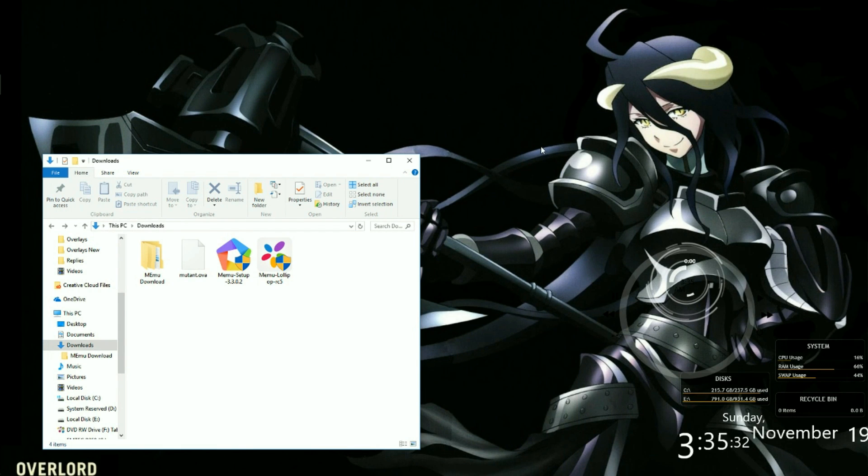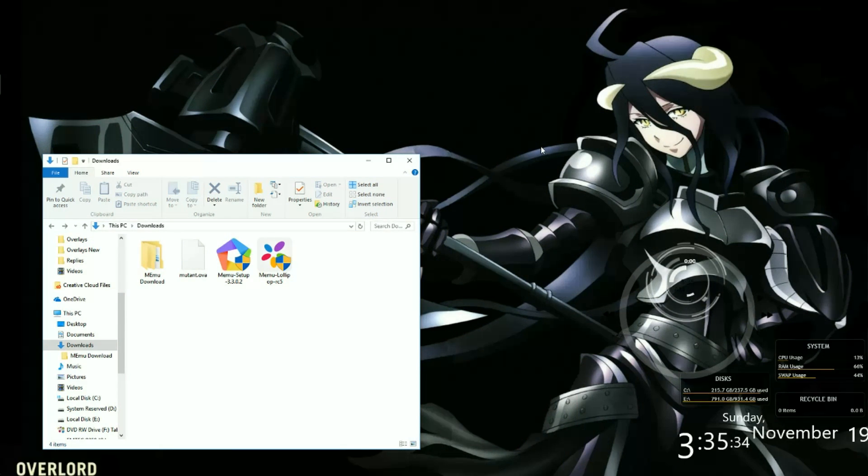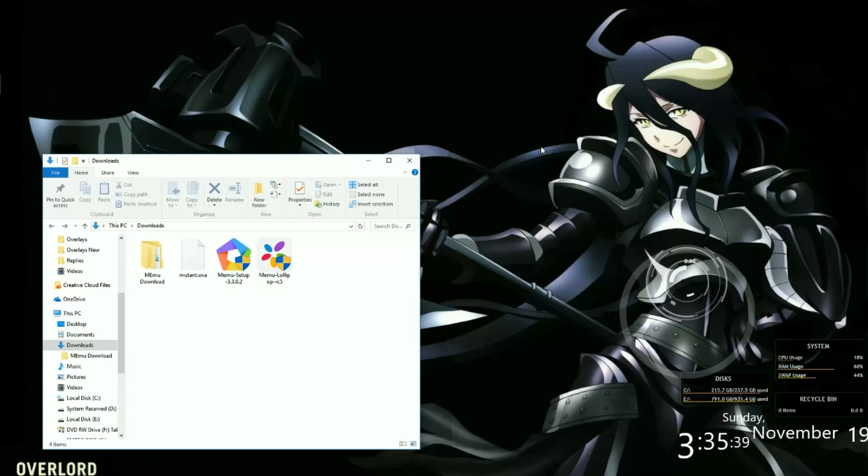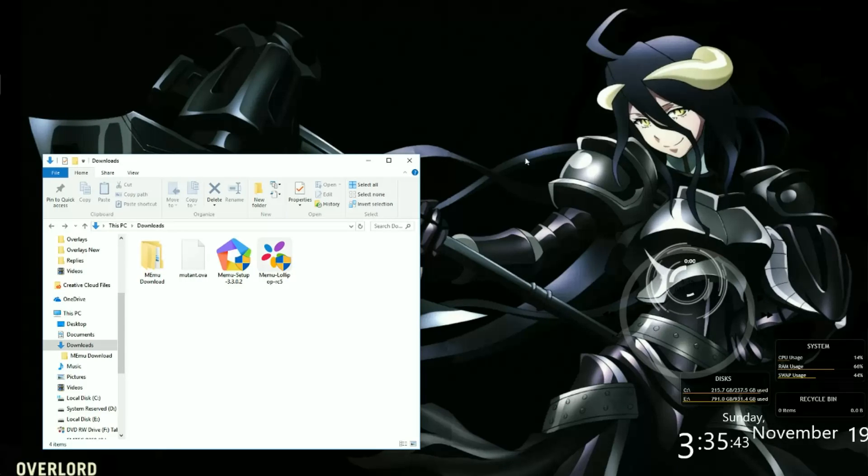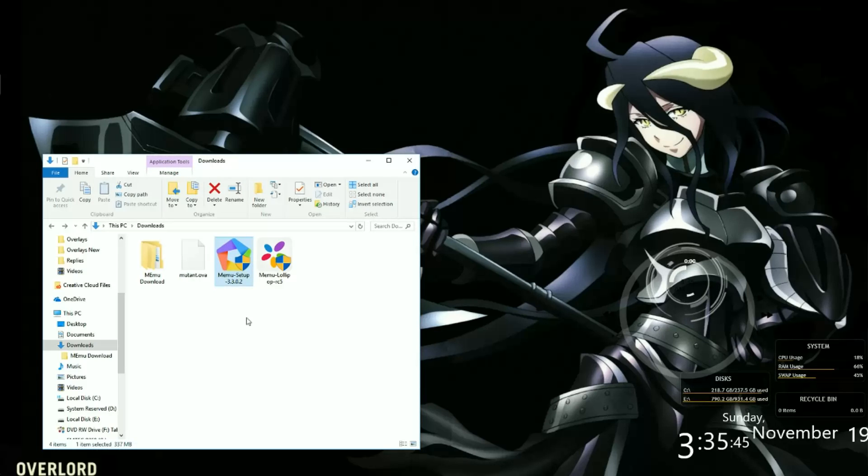Alright everyone, so this is an updated version of how to do the Memu. What you need is the Memu setup. The setup I use is version 3.302.